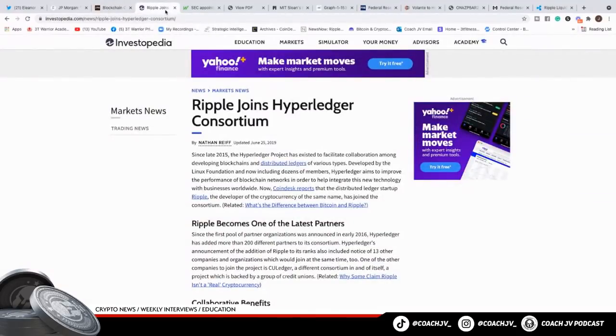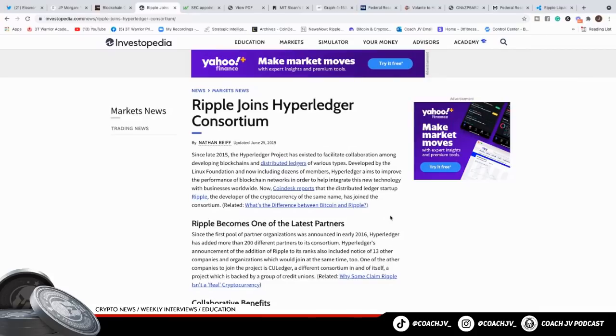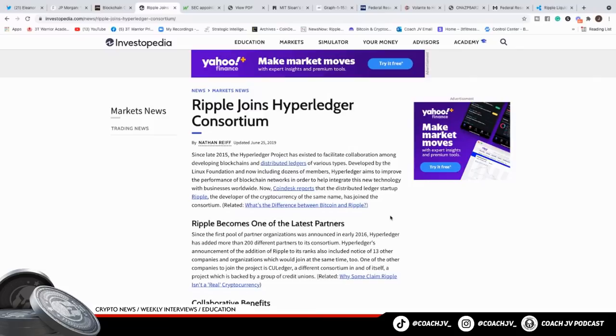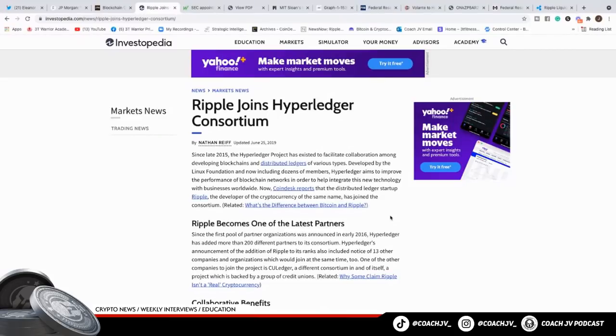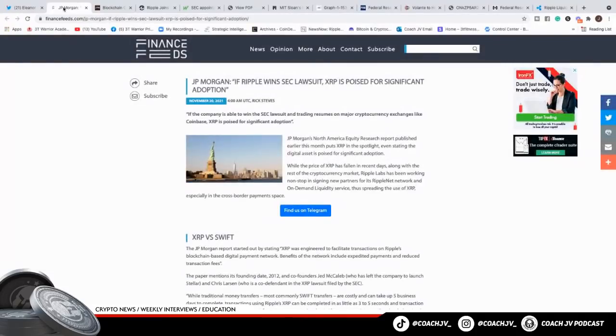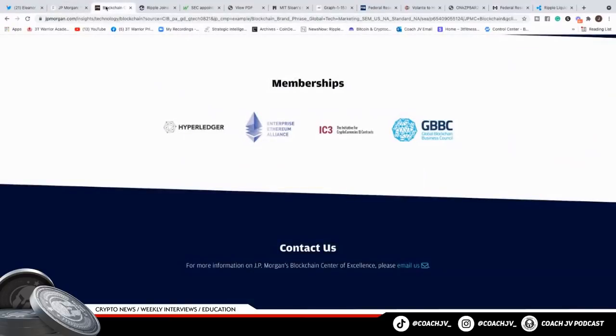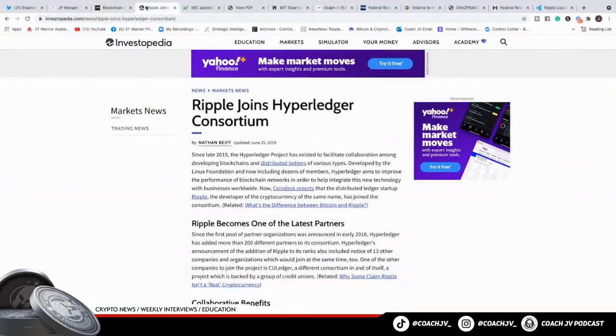If we go over to Ripple, this is back in 2015, Ripple joins Hyperledger Consortium. They're all connected behind the scene. Since the first pool of partner organizations was announced in 2016, Hyperledger has added more than 200 different partners to its consortium. One of the other companies to join the project is CU Ledger, a different consortium in and of itself, a project which is backed by a group of credit unions. Warriors, they are all working together. You got Ripple, JP Morgan shouting out Ripple because they know the adoption is coming. They're working behind the scenes with Hyperledger. Hyperledger's working to connect the credit unions.